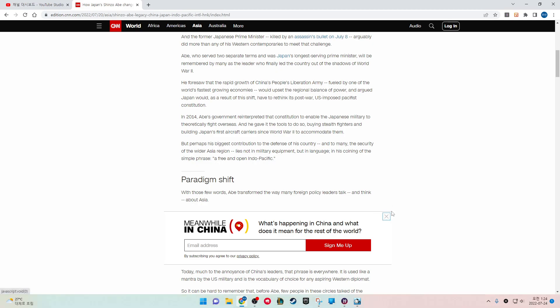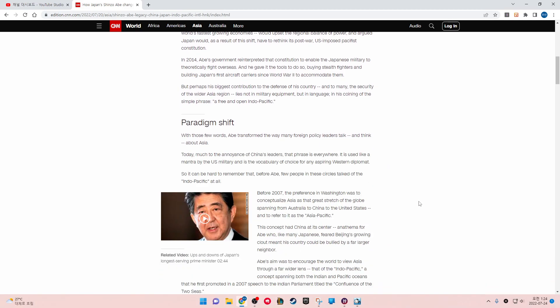In 2014, Abe's government reinterpreted that constitution to enable the Japanese military to theoretically fight overseas and he gave it the tools to do so. His government also reinterpreted that constitution to build Japan's first aircraft carriers since World War II to accommodate them.